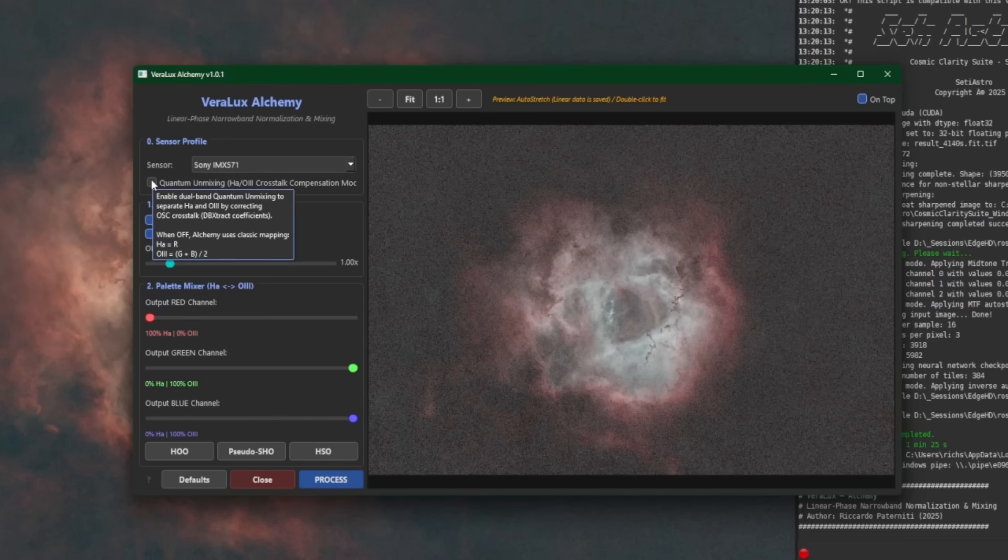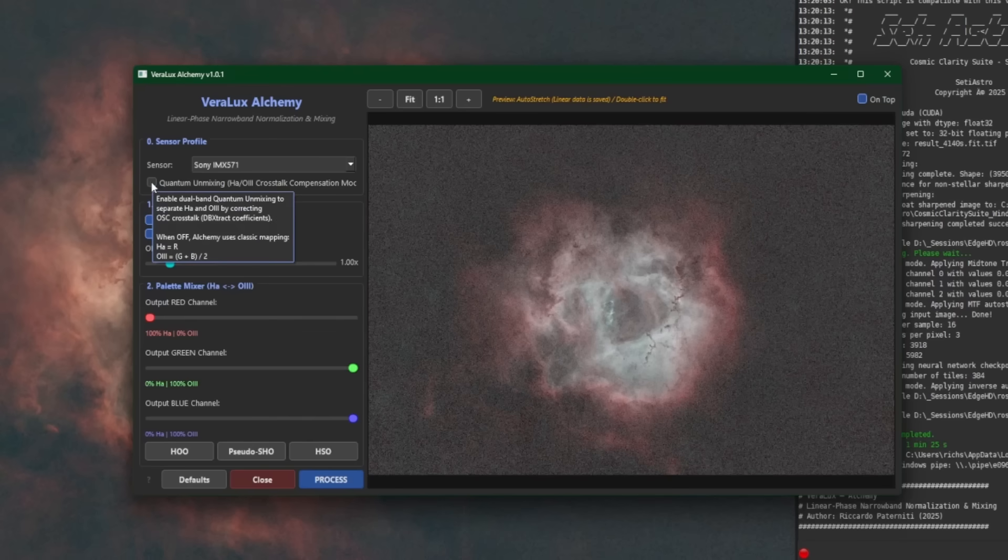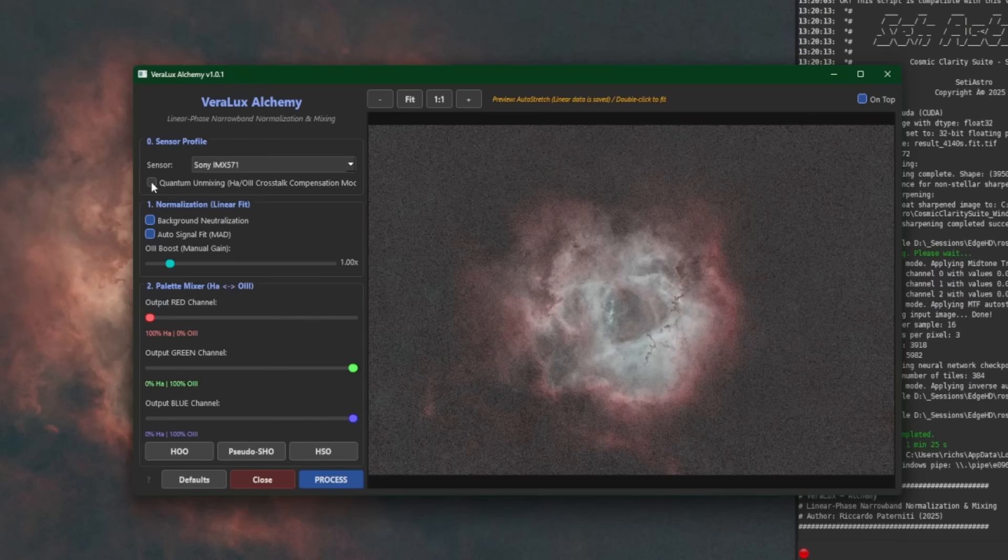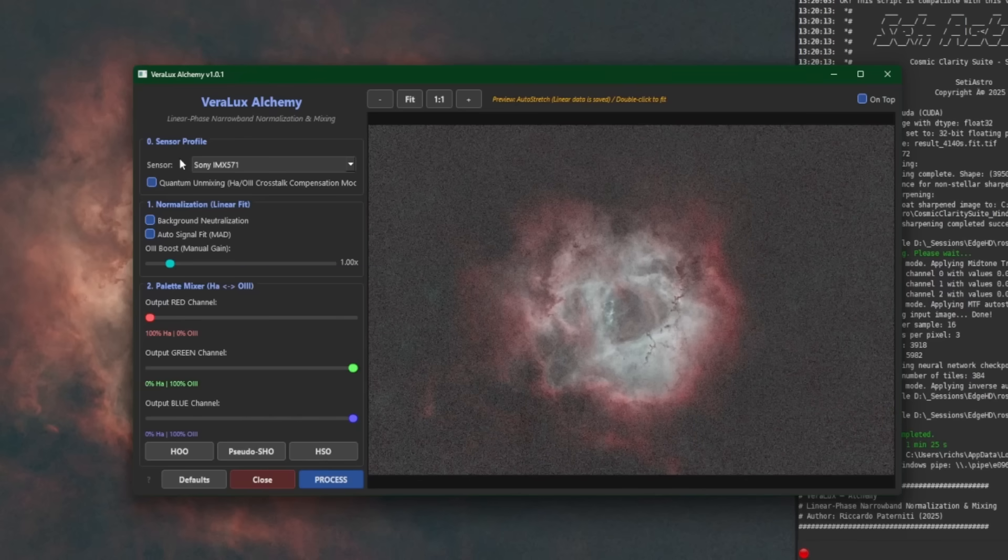When it's in the off position, and if you hover over the option, you'll get a tooltip, as always. You can see down the bottom, it says when it's off, Alchemy uses the classic mapping. So this is good if you have already generated, for example, your HOO image. Maybe you've extracted HA and O3 using the Siril scripts that we have to do so, and then made your composite from those. At that point, there's really no crosstalk. Your HOO has already been composited and completed upstream from running the Alchemy script. So there really isn't any need to enable this option.